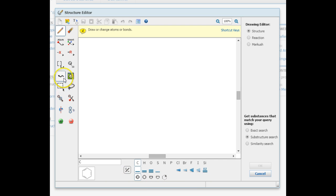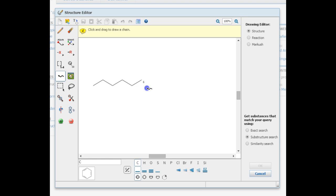If you need to draw a chain, select the Chain feature, and click and drag along until your chain is long enough.